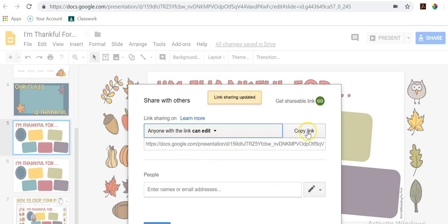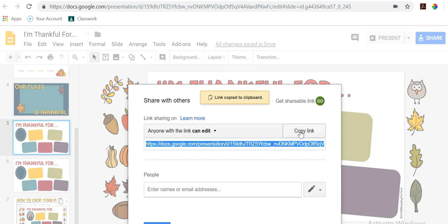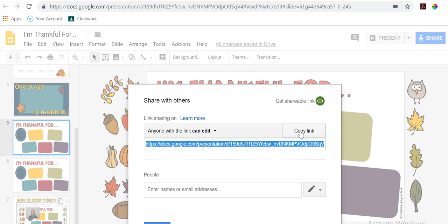Now I can simply click 'Copy link' and I can send this link out to my students using a link shortener, or send it out through another learning management system, putting it through all my faves — even Padlet. There are many ways to share a link.